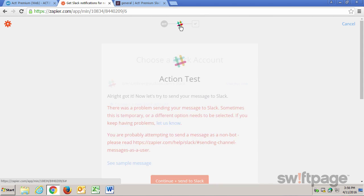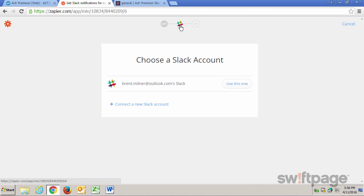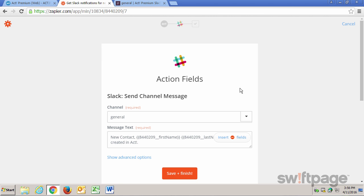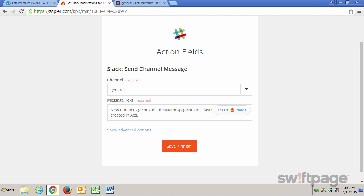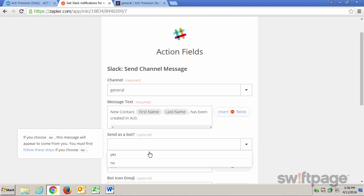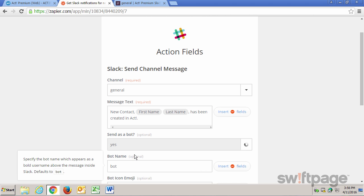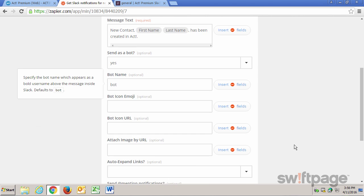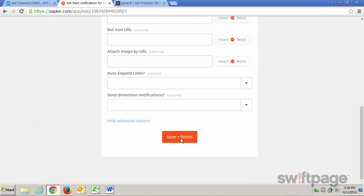I'm going to click this Slack button at the top and click the Use This Slack Account. And now what I want to do is I'm going to click the Show Advanced Options link. And in this box that asks me if I want to send it as a bot, I'm going to say Yes. And the bot name, I'll just leave it as Bot. I'll scroll down to the bottom and click Save and Finish.